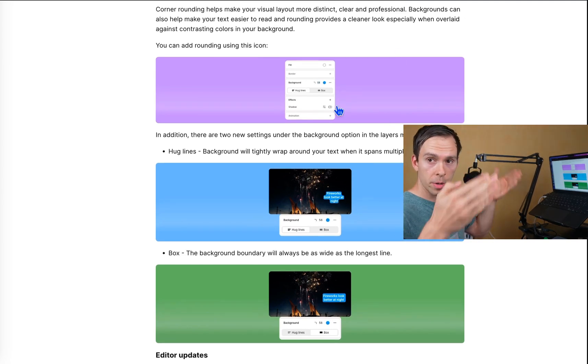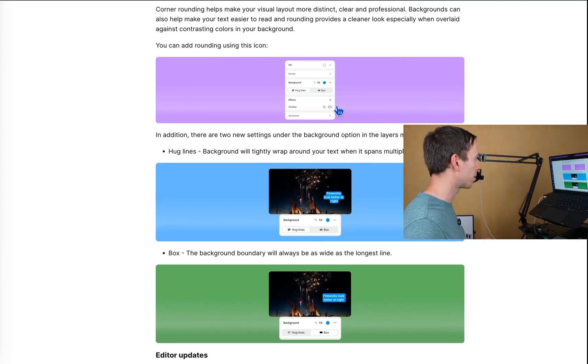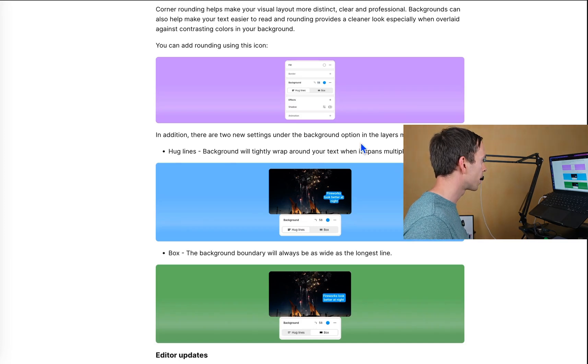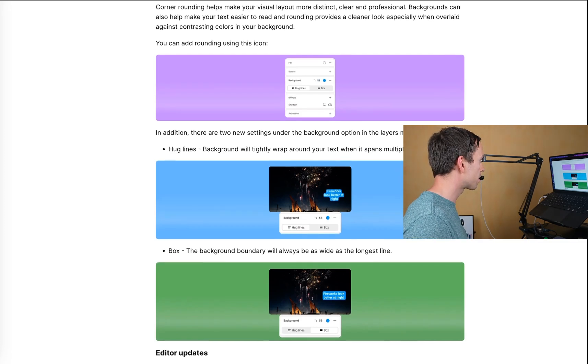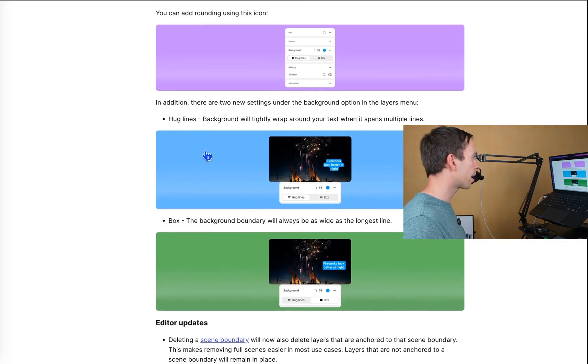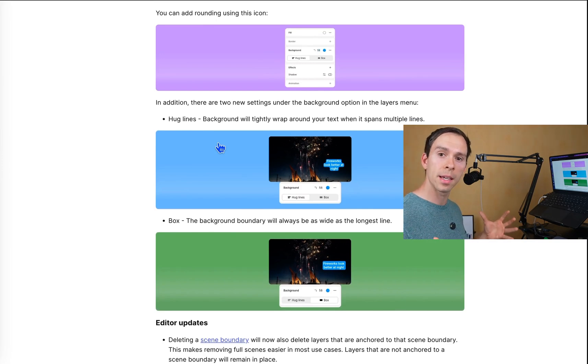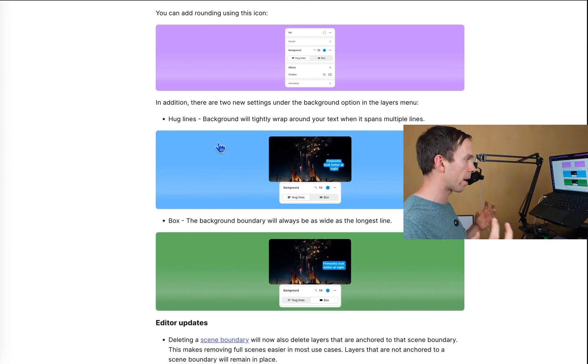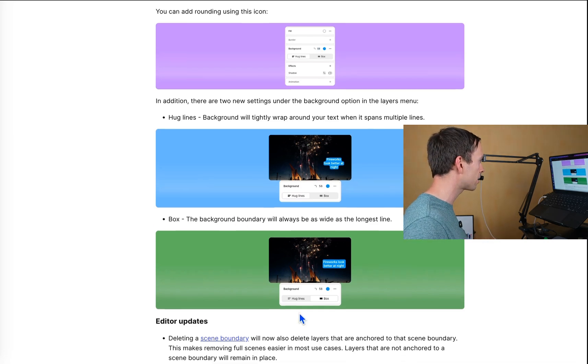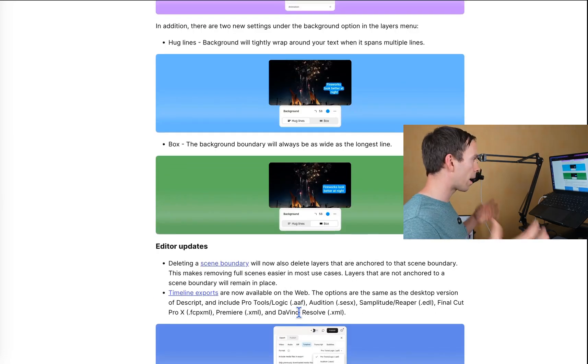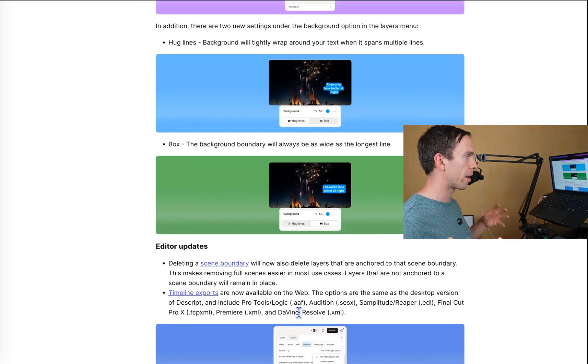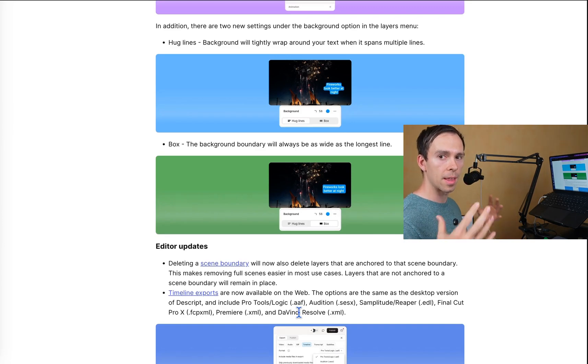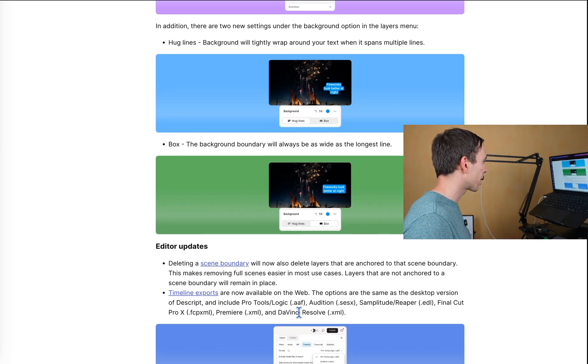Before, you could only have the square corners. Now, of course, you can round it just like any other element. That's pretty cool. There's hug lines. So you can choose how tightly that background will wrap around the text when it spans multiple lines. And then box, the background boundary will always be as wide as the longest line in that text span.